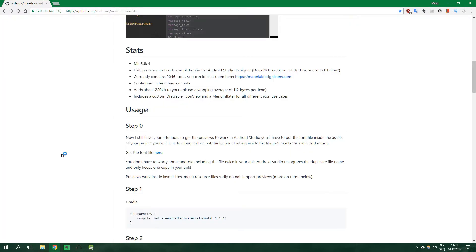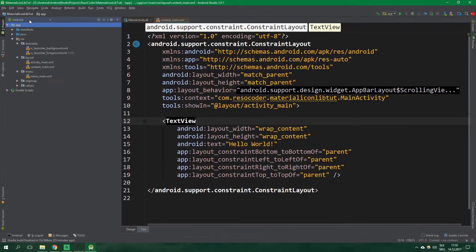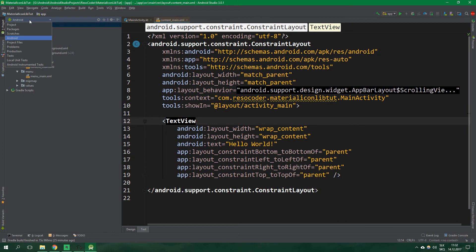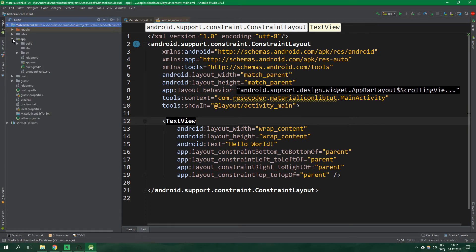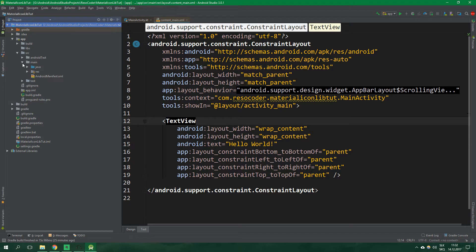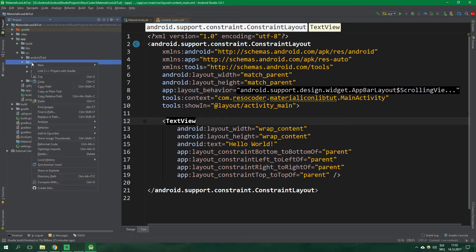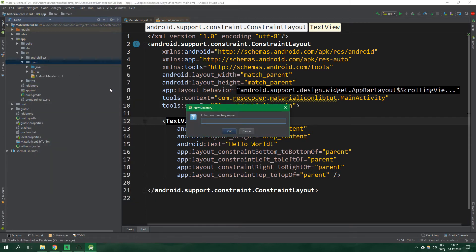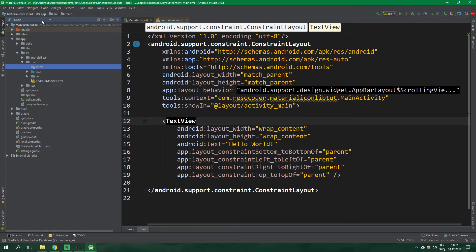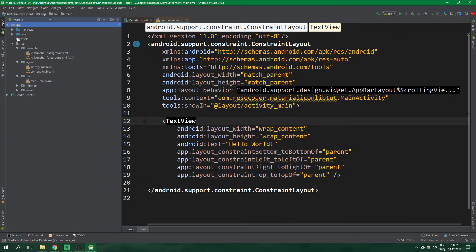Now once we have the font let's go to Android Studio, click on Android here and select project and we want to go to app, source, main and right click on main, create a new directory and name it assets. Alright, now we can go back to the Android view.